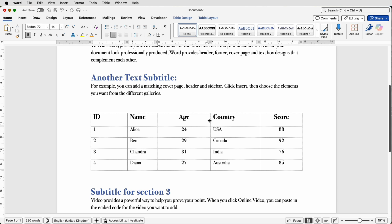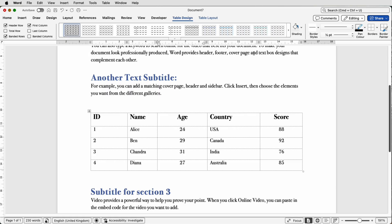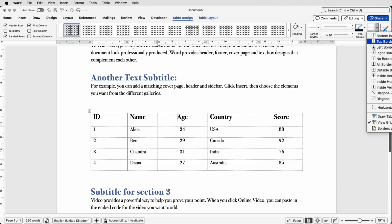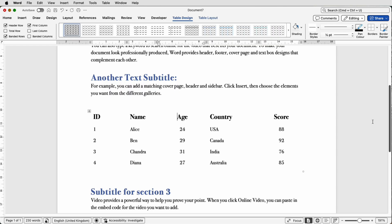Then I'm going to go to Table Design again, go to Borders, and switch off the grid lines. Now you can move the grid lines whilst you can't see them, because if I hover you can see my cursor will change when I get to one of the grid lines. You can see it changes, so I can still grab that and move it over if I wanted to.